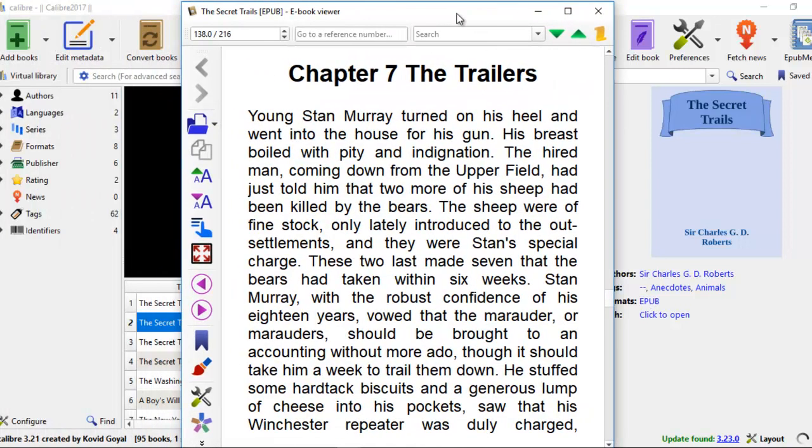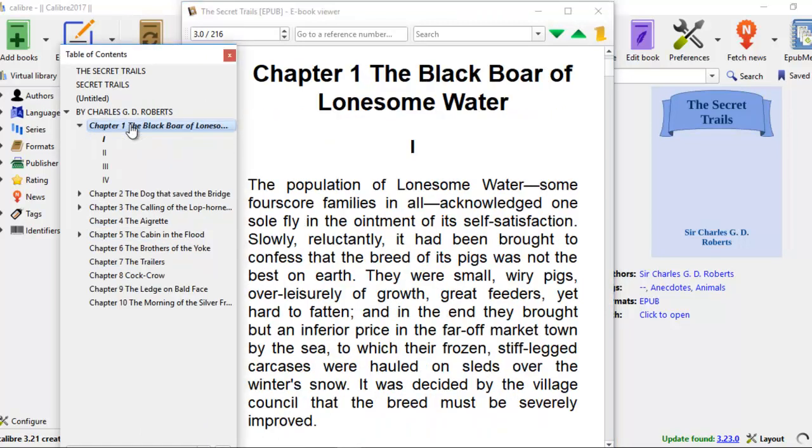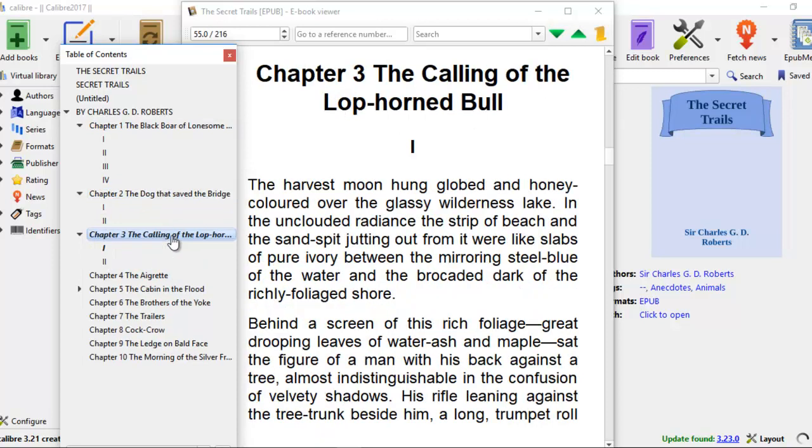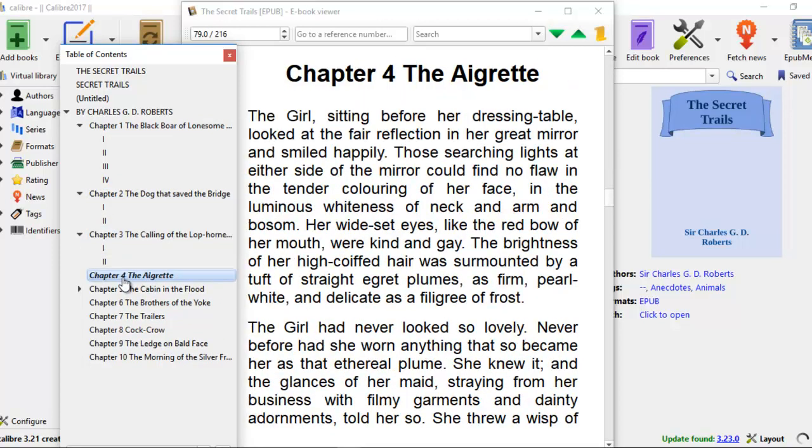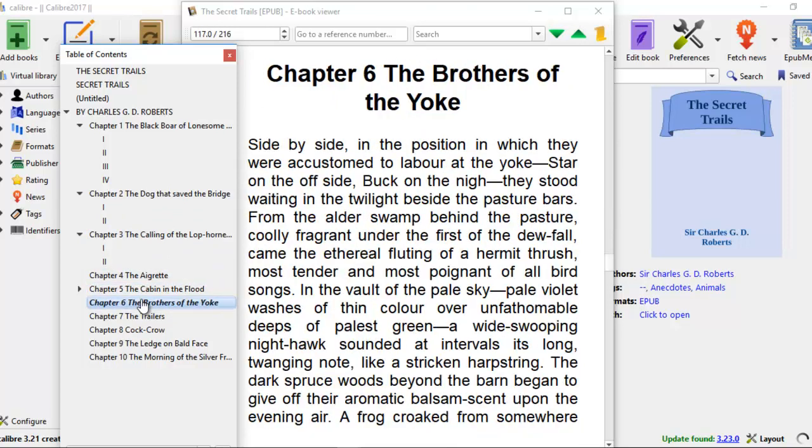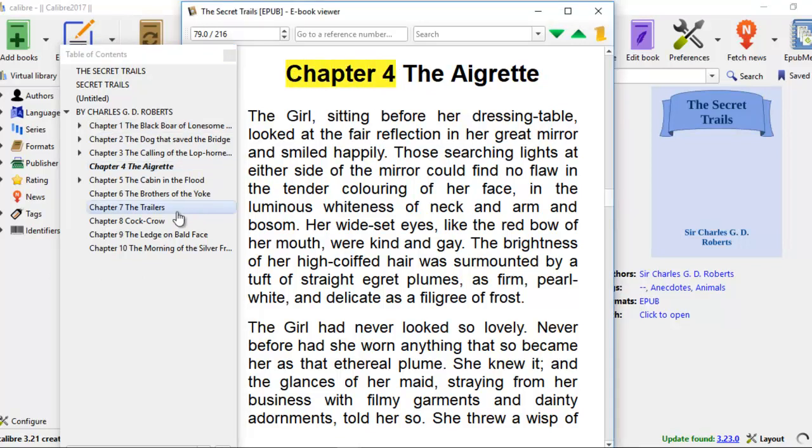You see chapter 7, the trailers. Before, it just has the trailers. It doesn't have the chapter number in front of it. Let's click on the table of content. Yes, chapter 7, the trailers. So you click on chapter 1, the black bowl of lonesome water. Chapter 2, the dog that saved the bridge. So all these have become clickable table of contents. All these chapter divisions are numbered now. So chapter 5, the cabin in the flood. So everything is synced together with the chapter numbers on the side in the table of content. Also inside the EPUB book, it has all these chapters written there also.